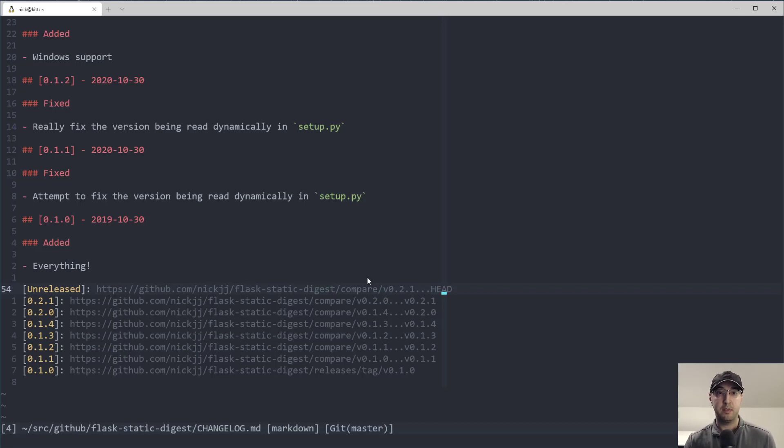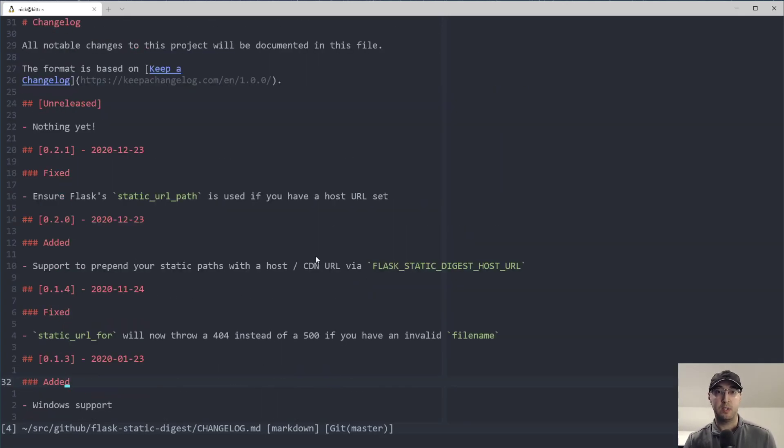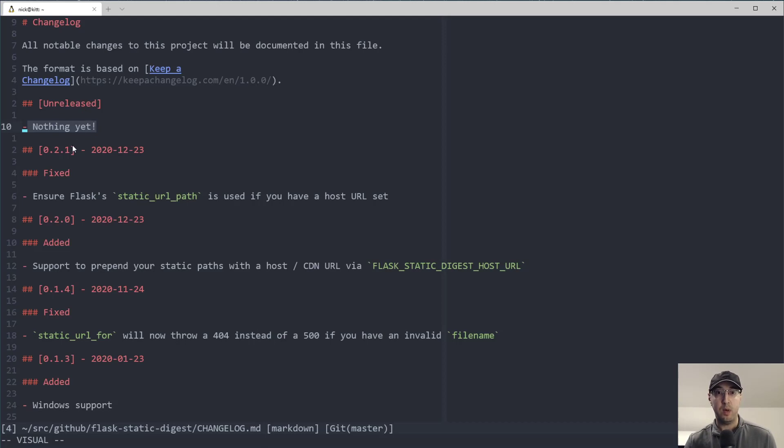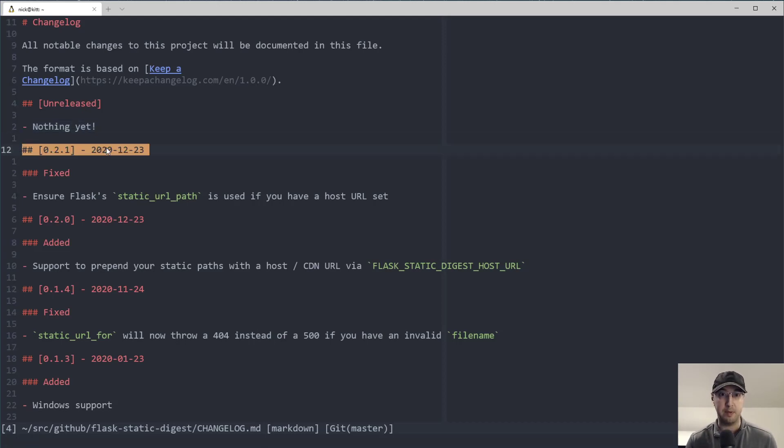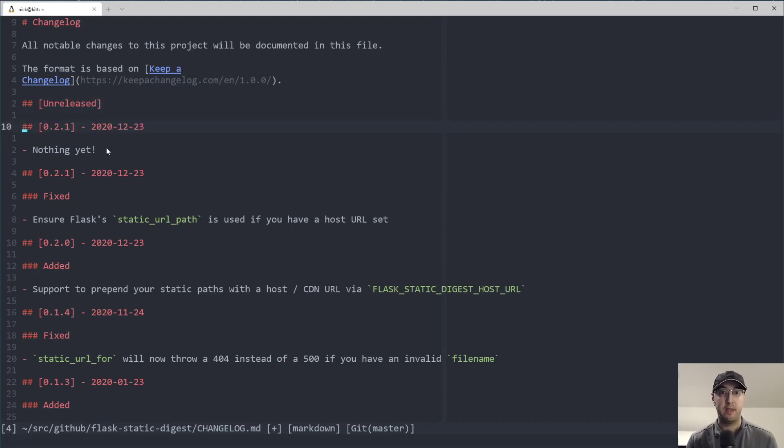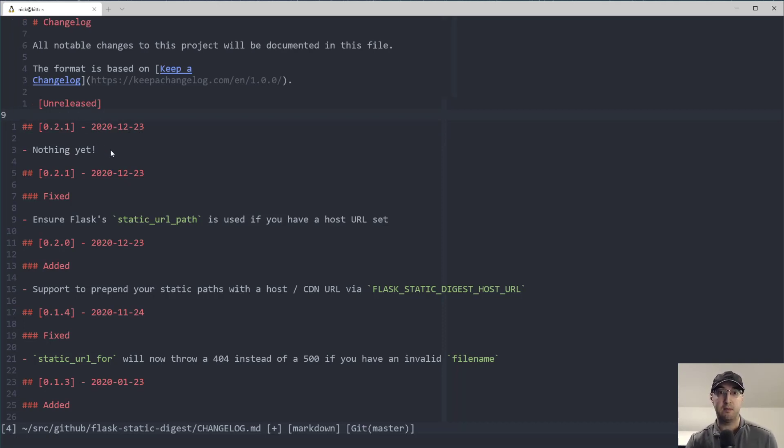So yeah, not super complicated to set up. And what's really cool too about this setup is, let's say that I did have something a little bit more involved. And I had all sorts of fixes and changes in this unreleased section. Well, when it comes time to cutting a new release, I just need to copy this here and paste that down here and then change this to be a new number, put in the date, and then bring the nothing yet back up to unreleased. And that's it.